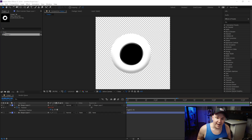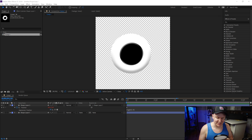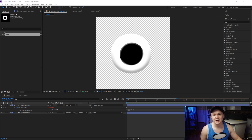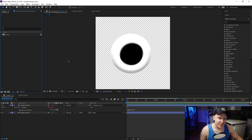What is up guys, Max here and welcome back to another tutorial. In today's tutorial we're learning how to make googly eyes, so pretty simple, let's get started. Now that we're in After Effects we can start working on this.